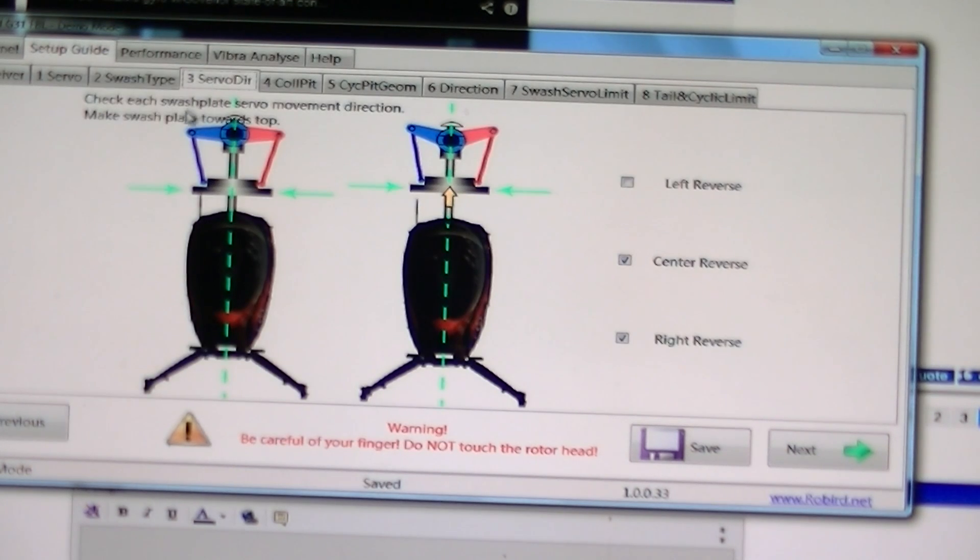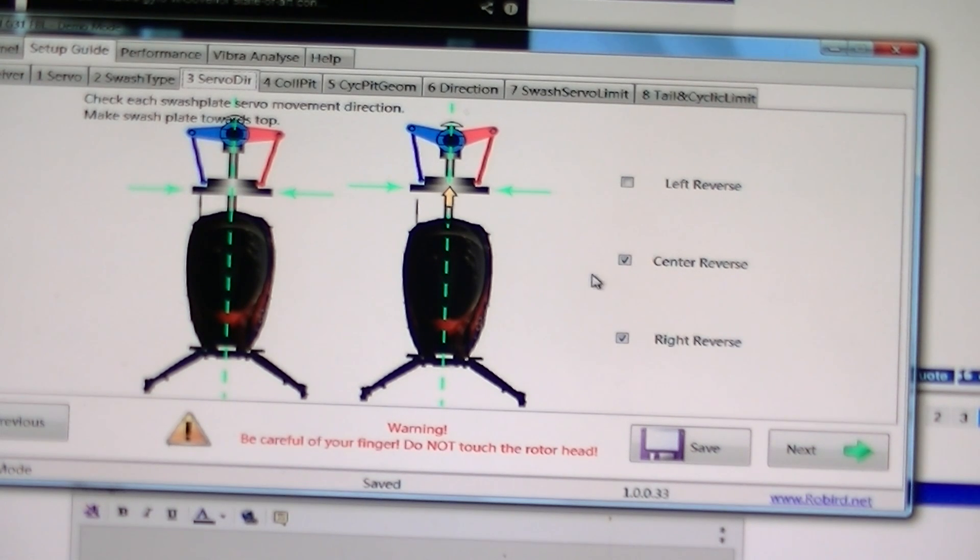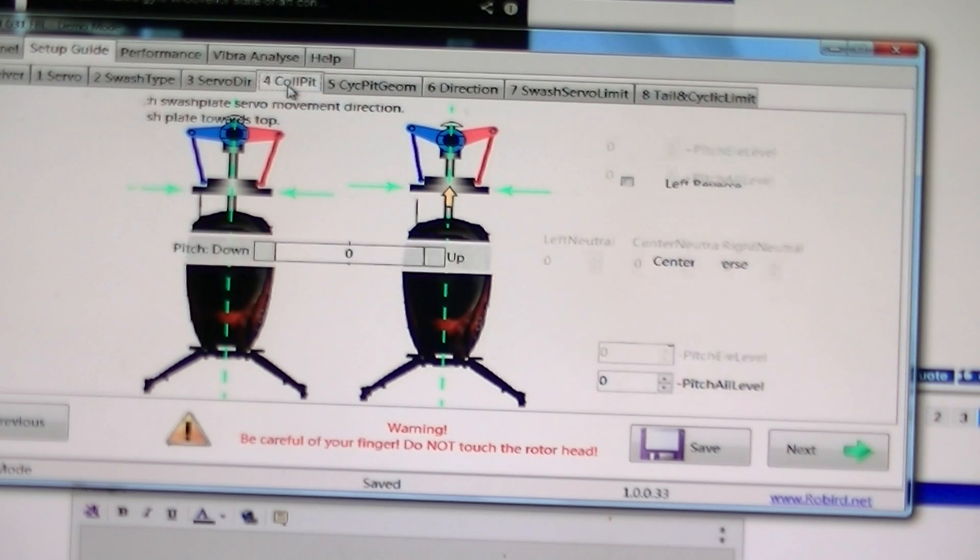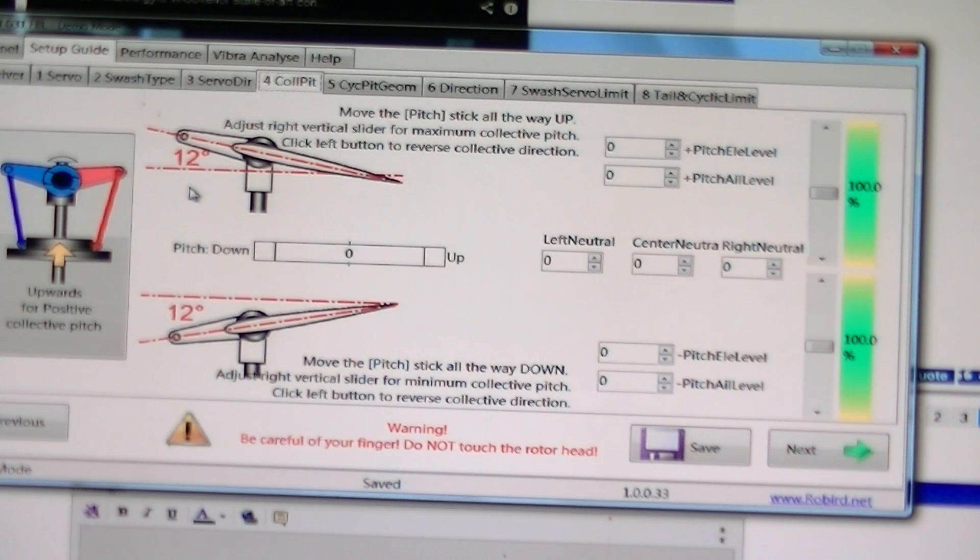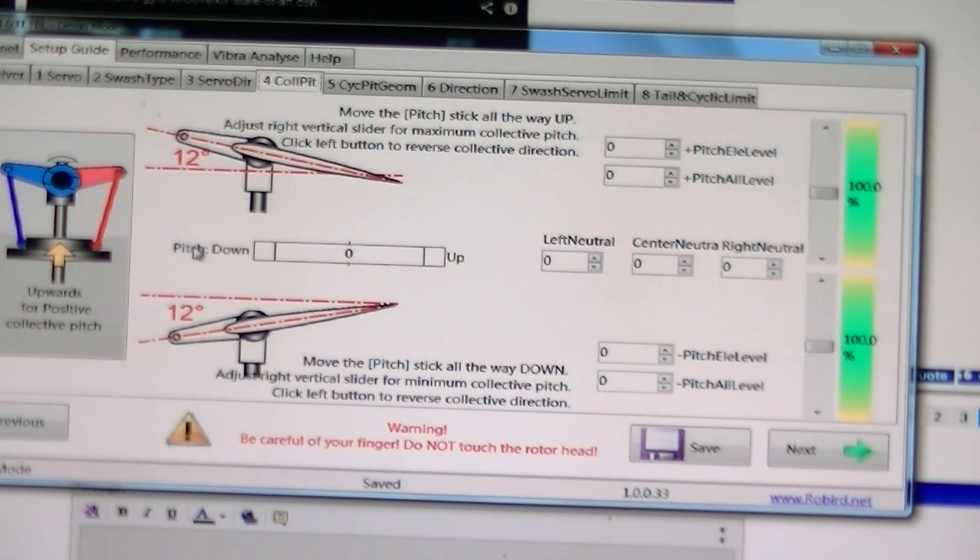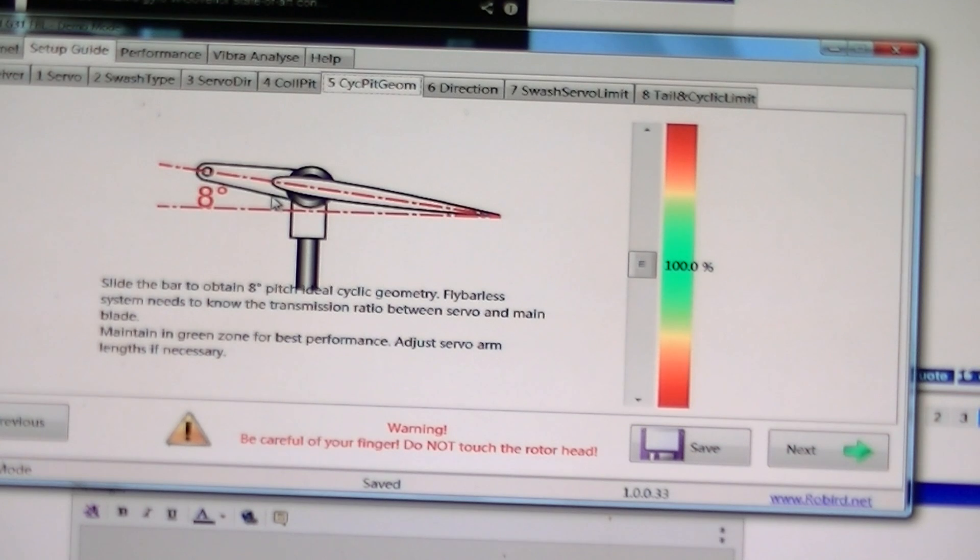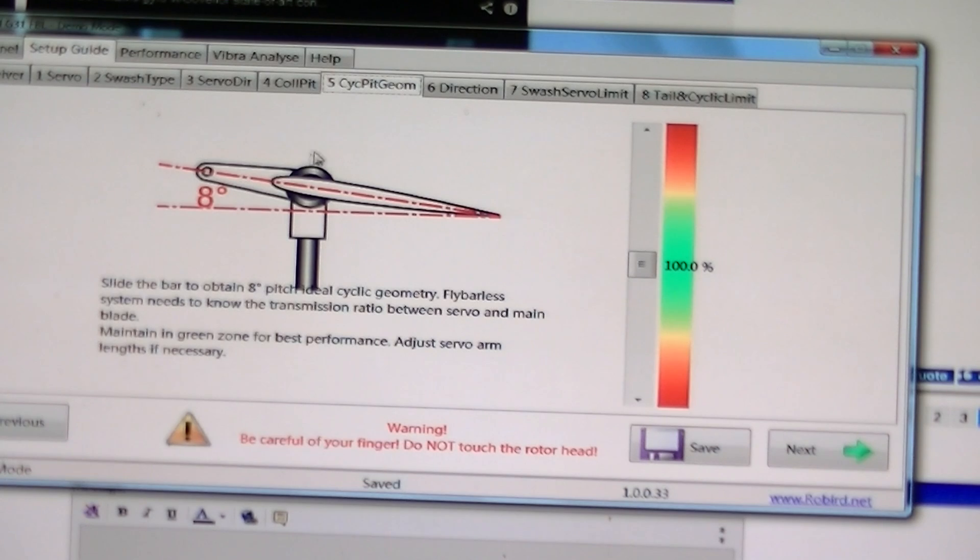And then servo direction. This is where you reverse your servos. Collective pitch. This right here is where you adjust your maximum pitch range. And this one is cyclic pitch range. I guess they want eight degrees of pitch on your cyclic.